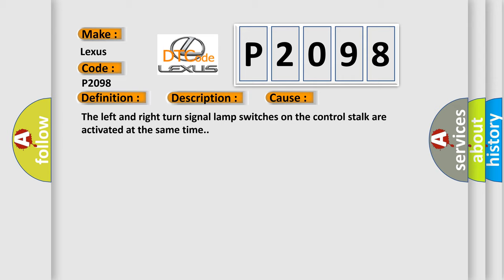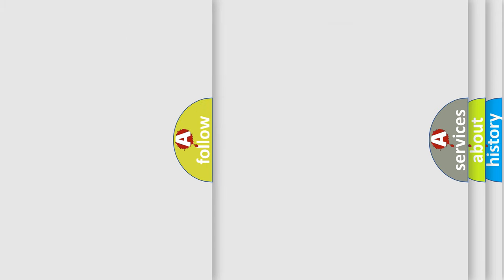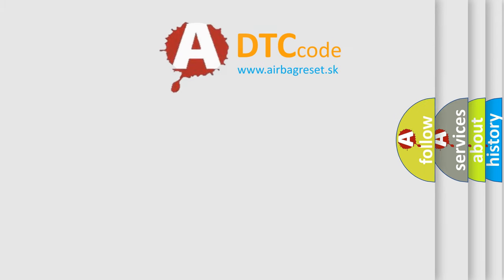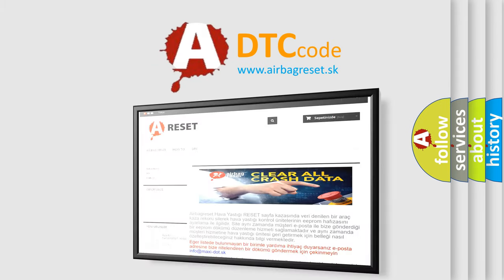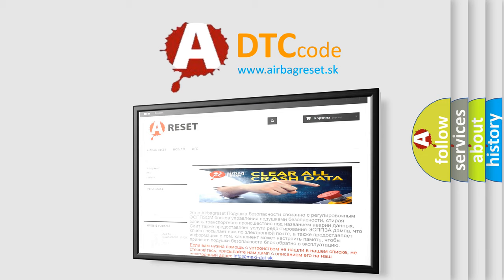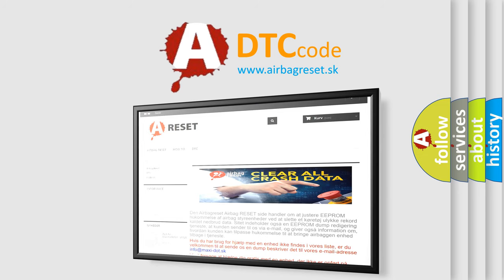The Airbag Reset website aims to provide information in 52 languages. Thank you for your attention and stay tuned for the next video.